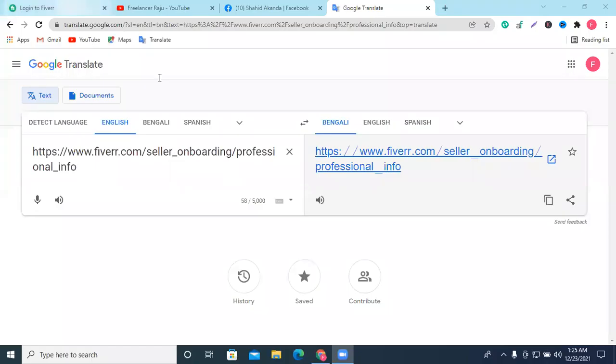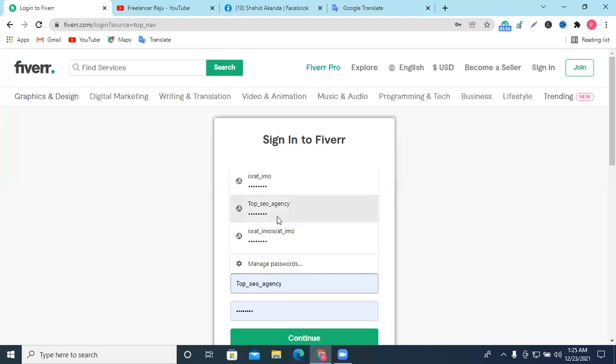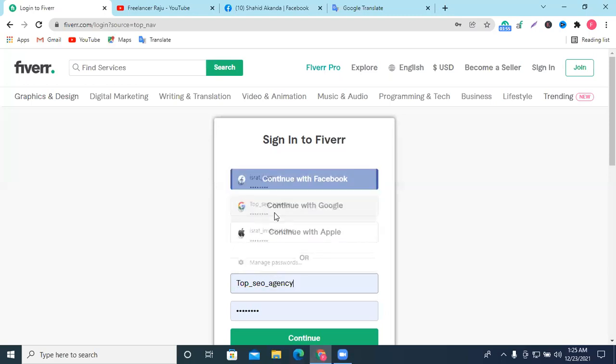Okay, now we are going to talk about the topic of Fiverr, how do we make a category sense? When we are working on Facebook marketing and digital marketing, we are going to talk about digital marketing. We are going to talk about the development the way specific is.